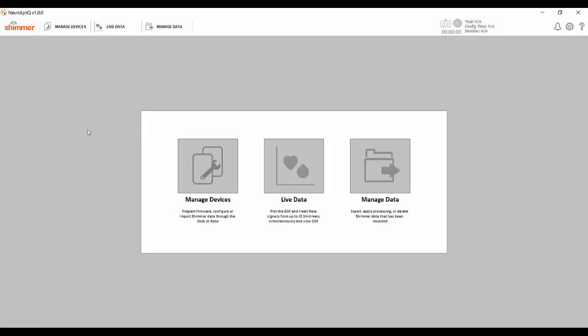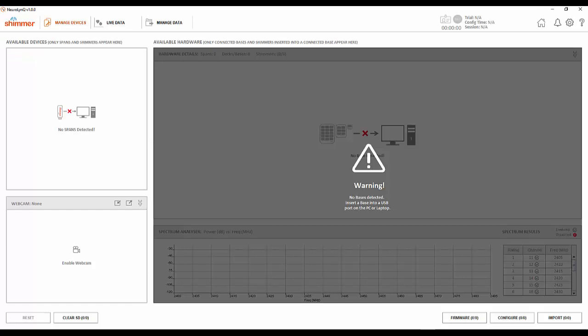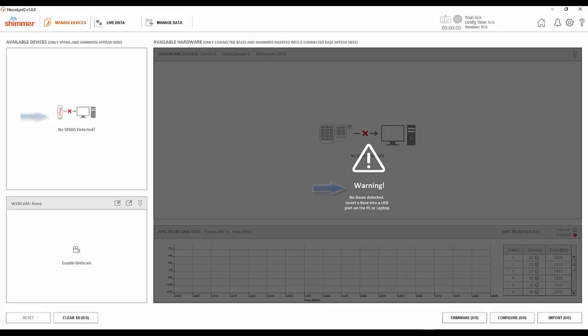I have now started the Neuralink software. To begin configuring the sensors in the software click on the manage devices tab. Before you do anything it's important to ensure that you have connected the span and base correctly. You will know that they are not connected properly if you see the messages no spans detected and no consensus base detected.